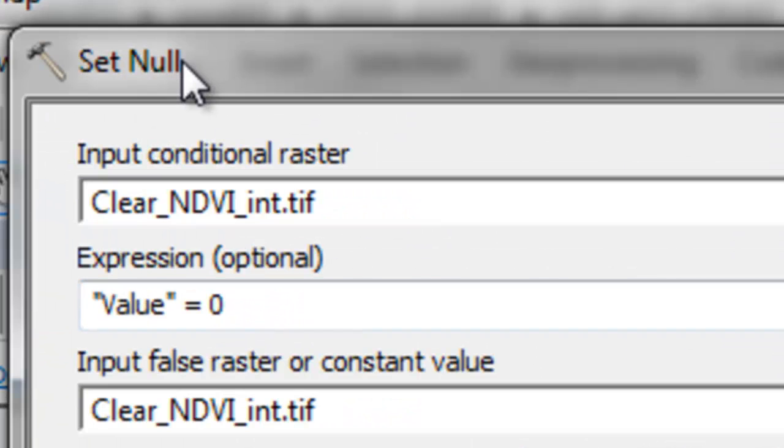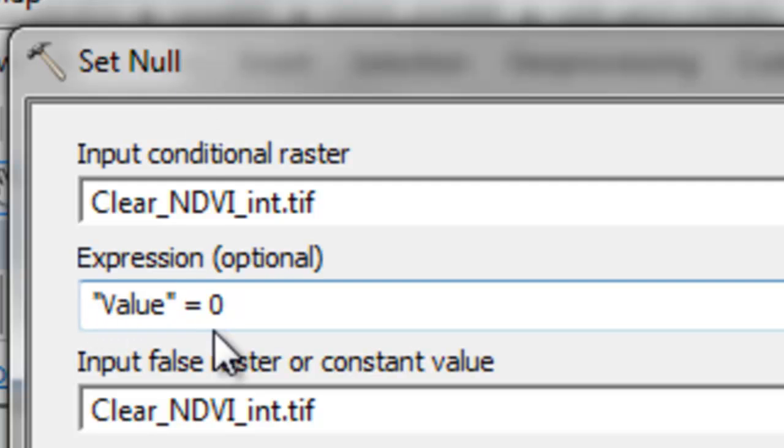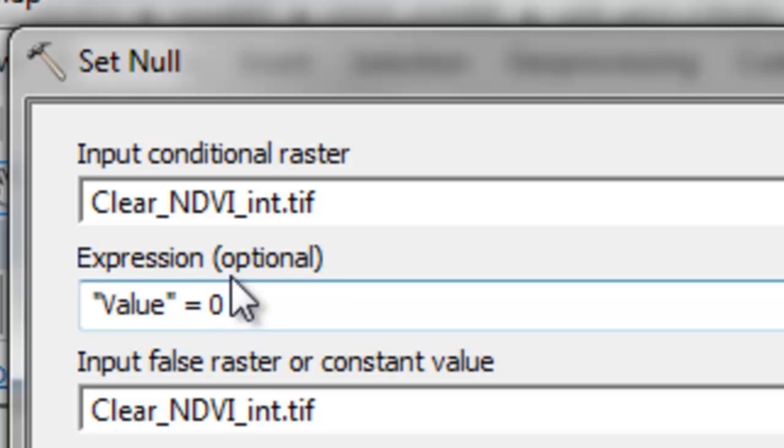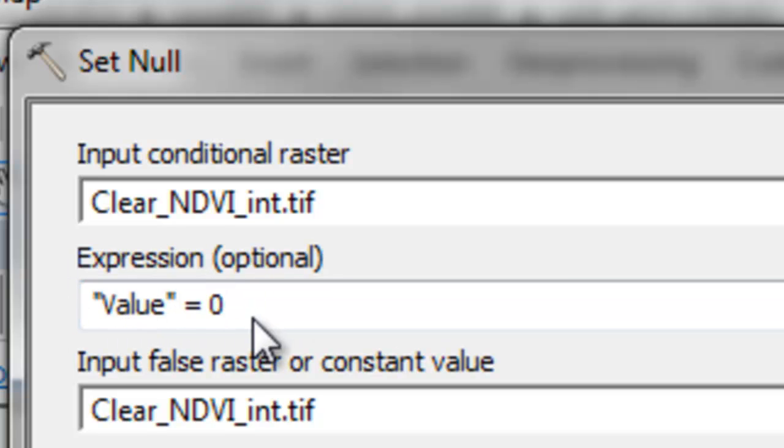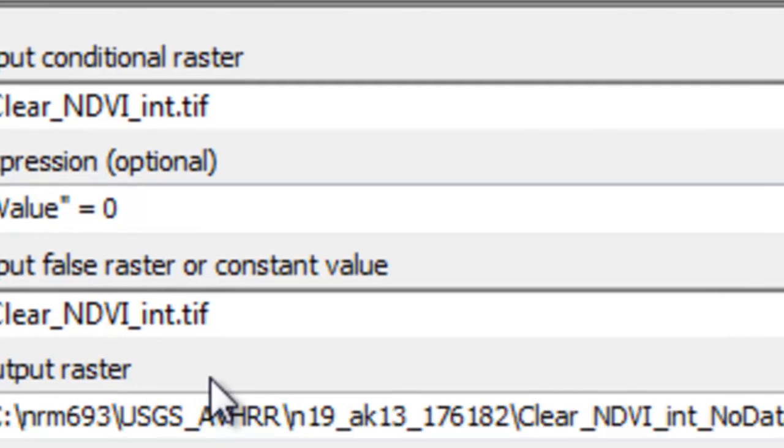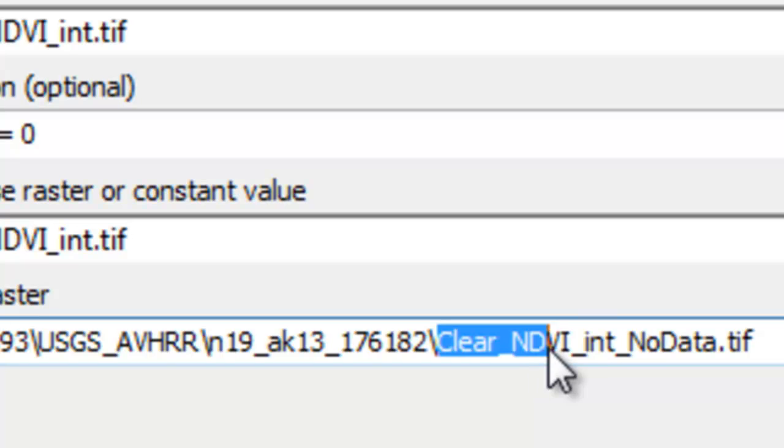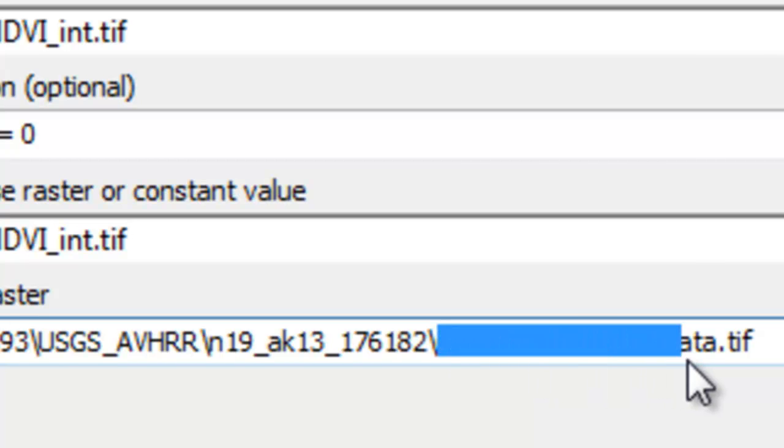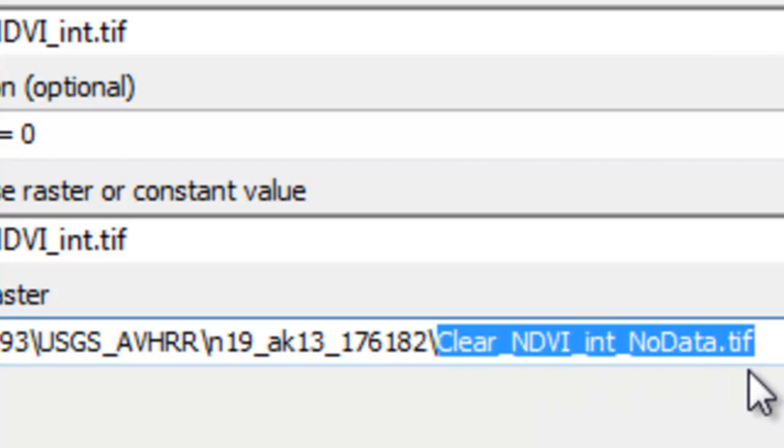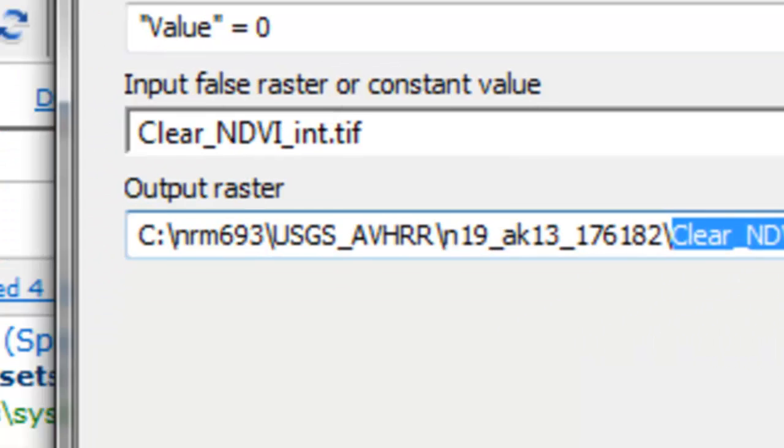The next step is we'll use the set null tool to turn all those pixels that have a value of 0, so either they were cloud contaminated or they had NDVI values that were very low, we'll set those to no data or null. If this question's true, make the pixels no data. If the question's false, return the clear sky NDVI value. We'll output that to a new raster called clear NDVI int no data dot tiff, then just OK.